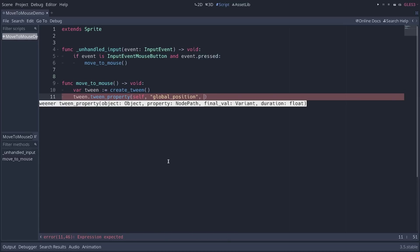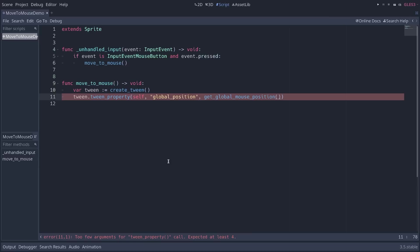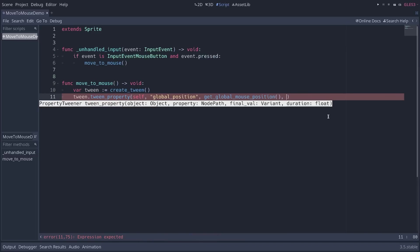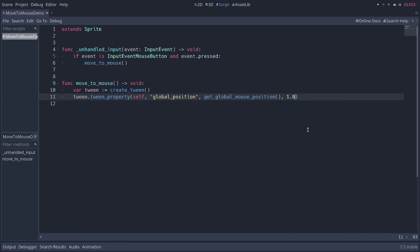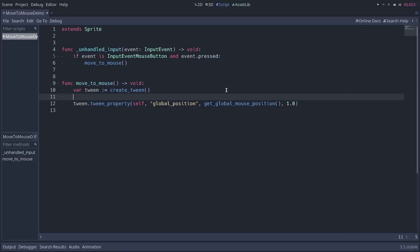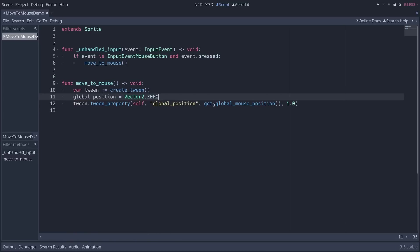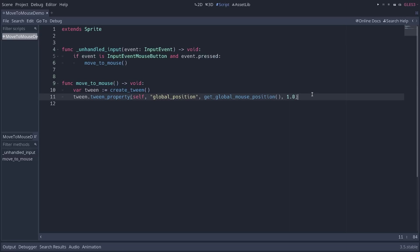And then you need to give the final value for the animation. So I'm going to call the function get global mouse position to get the position of the mouse in the game world and not only on the screen. This is why we animate the global position of our sprite because this function works with global coordinates. And the final argument is going to be the animation duration. So we can set it to one second. Notice a couple of things. If you've used the previous tween node, you don't need to give the starting value to tween a property. The starting value will be the position of your sprite. So if you want to change the starting point of an animation, you can say something like global position equals vector dot zero. Of course, we want to animate from the current position. So we don't need to add that extra line.